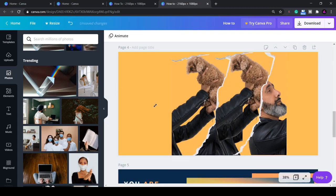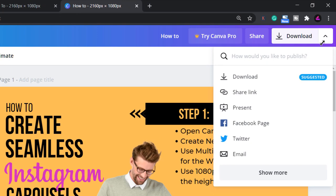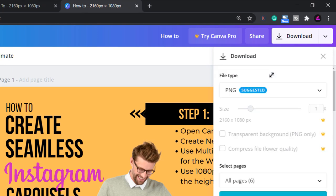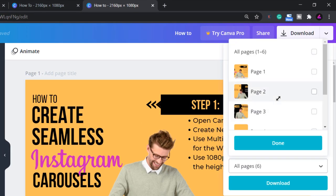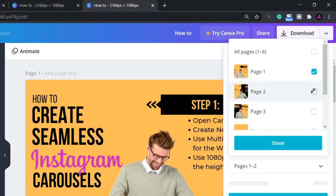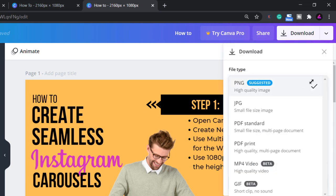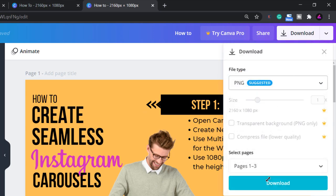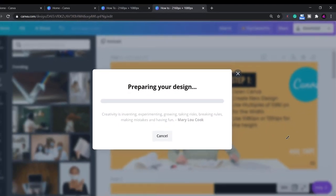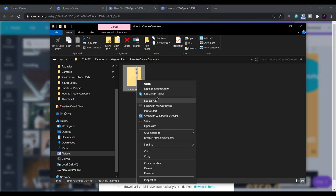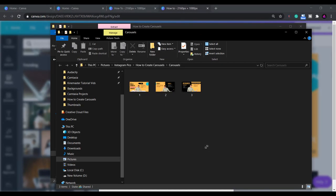Once you've finished your overall design click on download, select the pages you want and then download as a PNG. It will normally be saved as a zip file so I just unzip it in the same location.